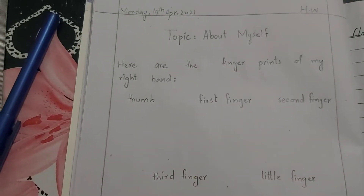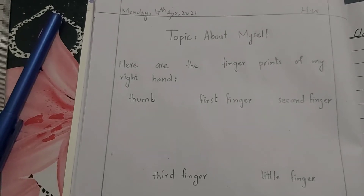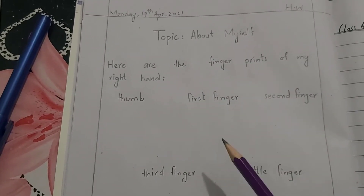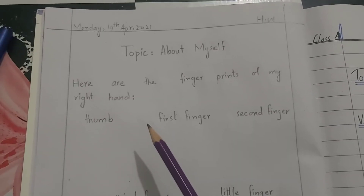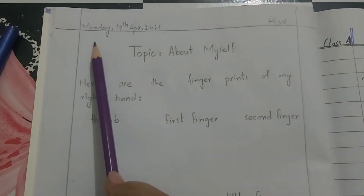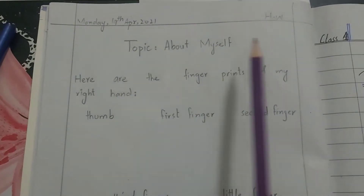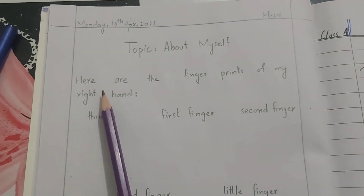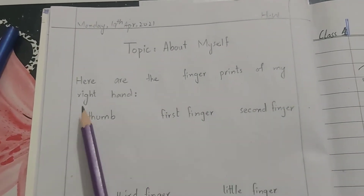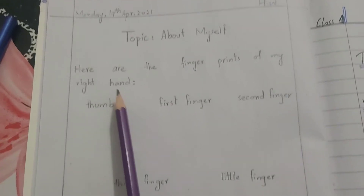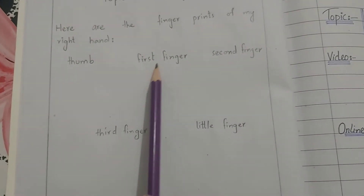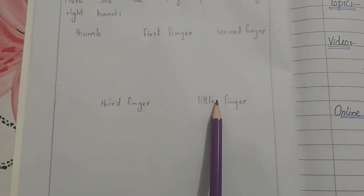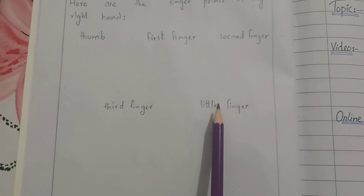The very first thing you have to do is to ready your notebook like this — the blank page of your notebook. I have written here: Monday, date, homework, topic. Then label the fingerprints of your right hand: thumb, first finger, second finger, and then third finger. The last one is little finger.